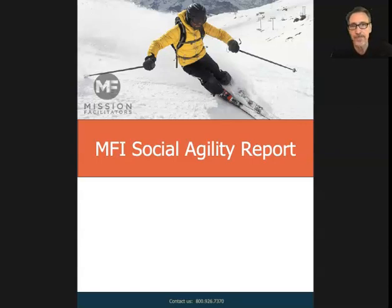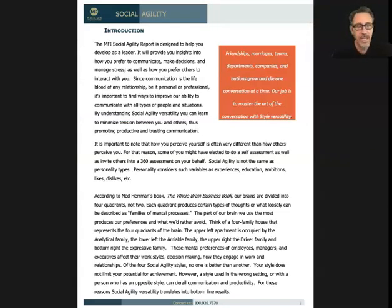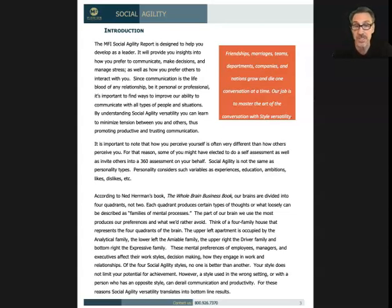So let's move right on. The pages that follow, some of them I'm going to skip through, and some of them I'm going to dive into a little bit more. This first one just kind of gives you a quick background in terms of where the assessment came from, and the fact that you can also use this as a 360, whereby you would get other people to participate in this to be able to assess you, which is useful in some cases.